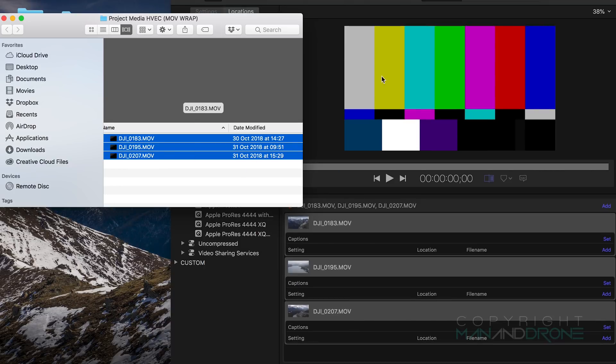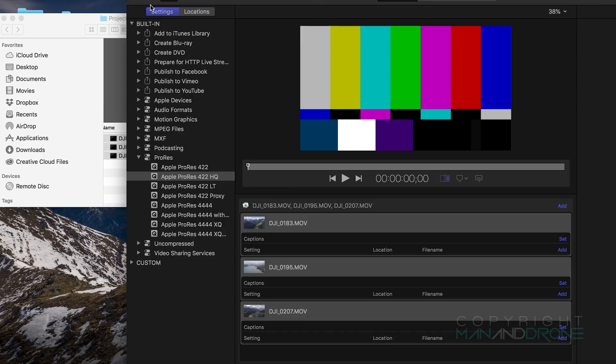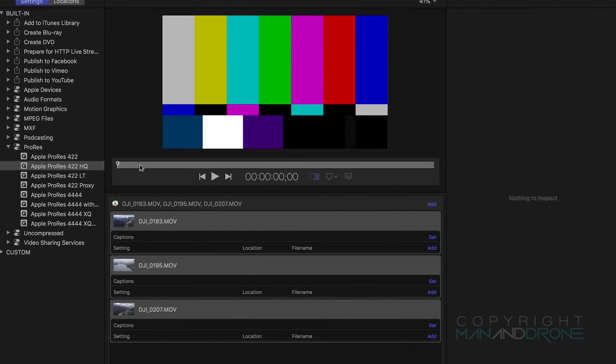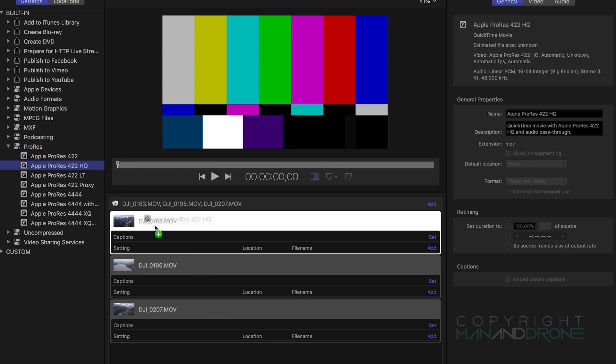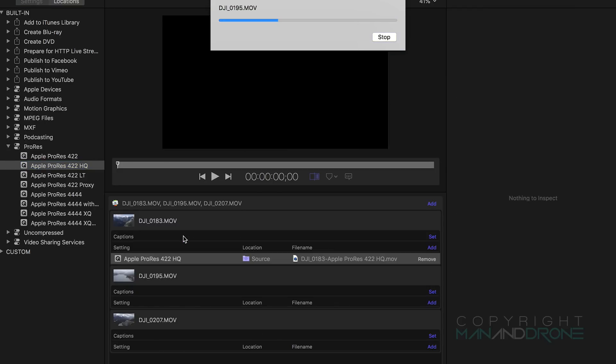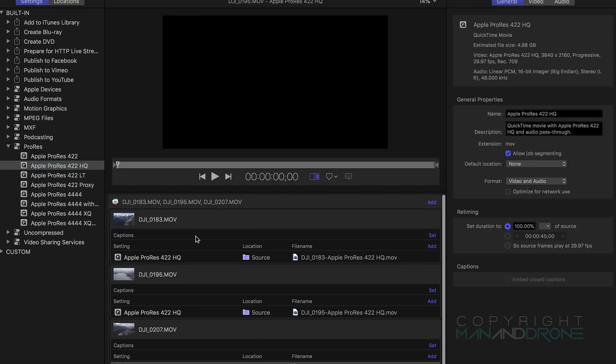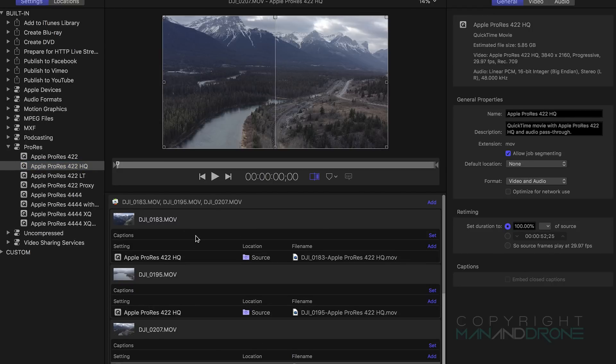Let's go to Compressor and the way I'm going to load these is simply by highlighting and dragging them across. As you can see on the left in the settings I already have my Apple ProRes menu pulled down and the one I'm using is 422 HQ. With the clips highlighted we simply put our preset over and it will apply 422 to all the clips.